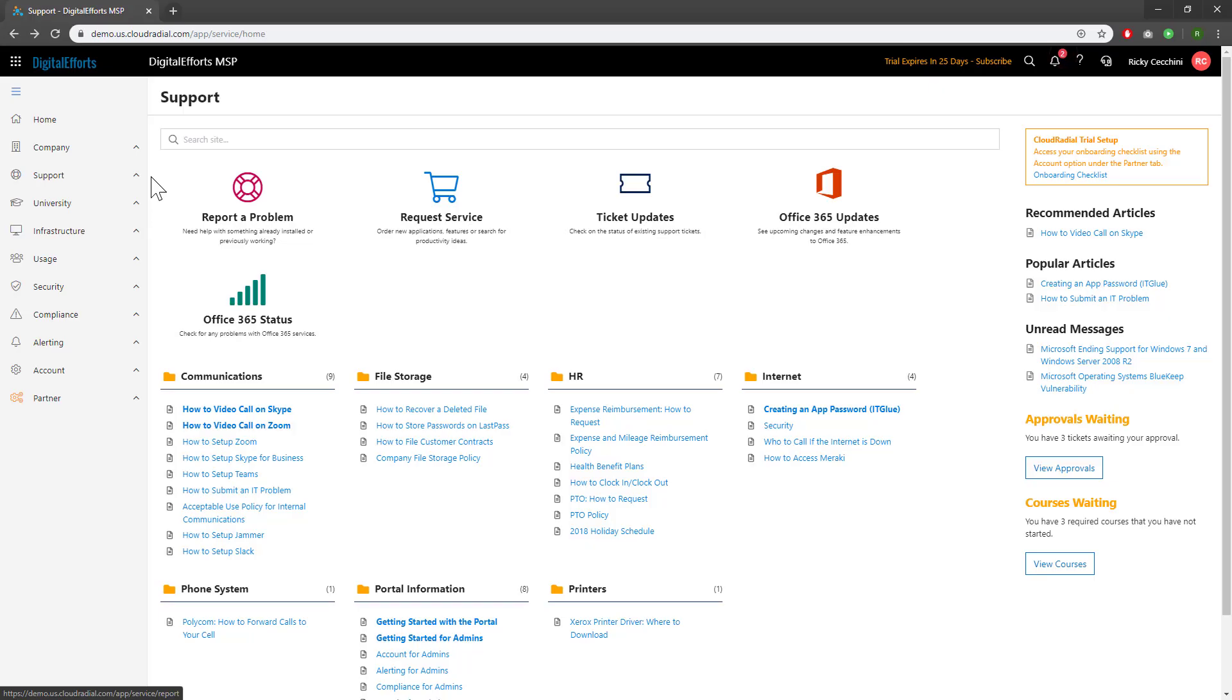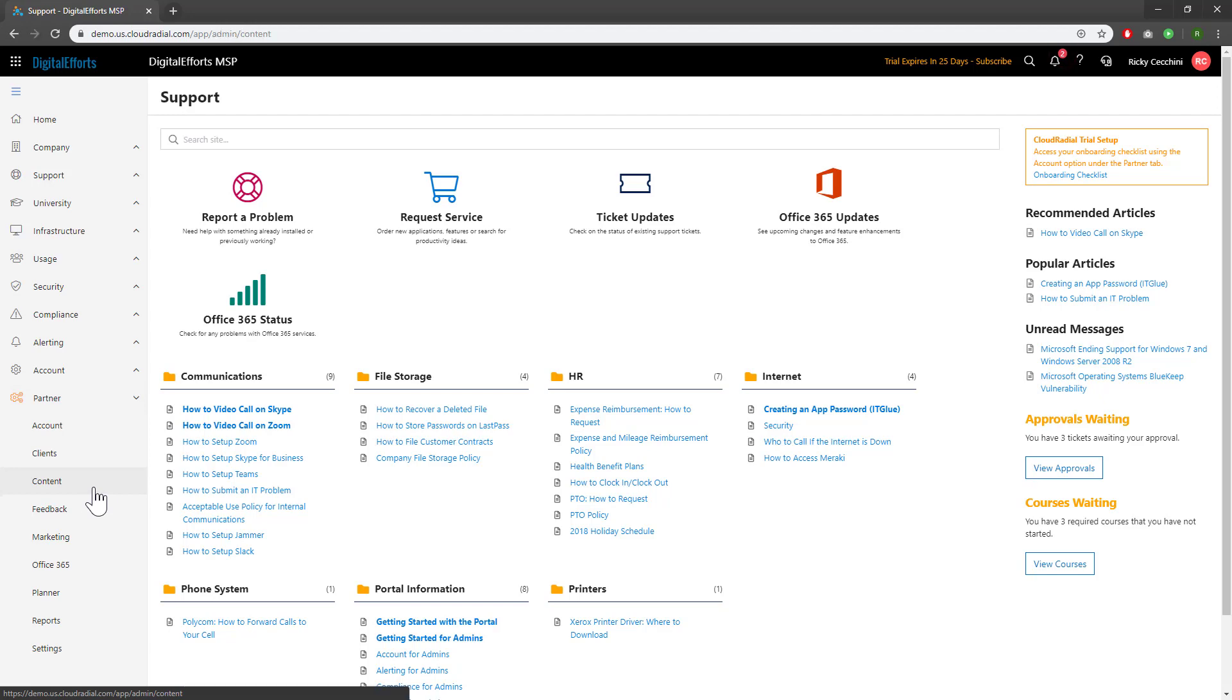Today we're going to be looking at how to create a custom service request catalog. Start by navigating down to the partner section of Cloud Radial, specifically in the content subsection.